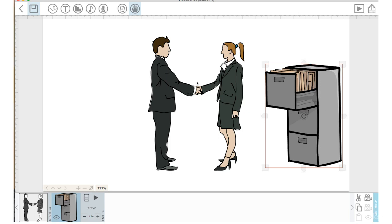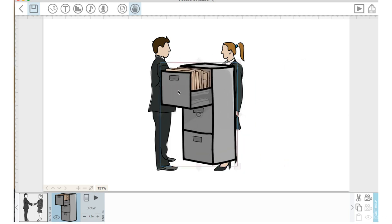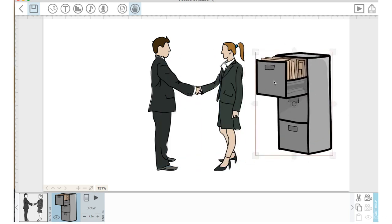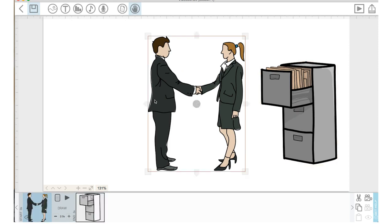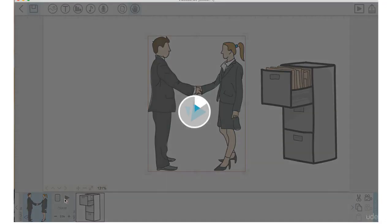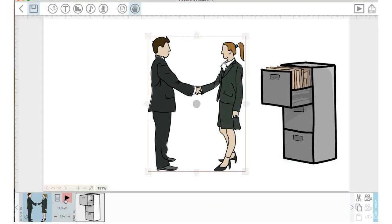What I did, as you just saw, was I dragged this file cabinet over here and I let go. That's all I did. I didn't do anything else. So, let's click back on the first image and preview it.